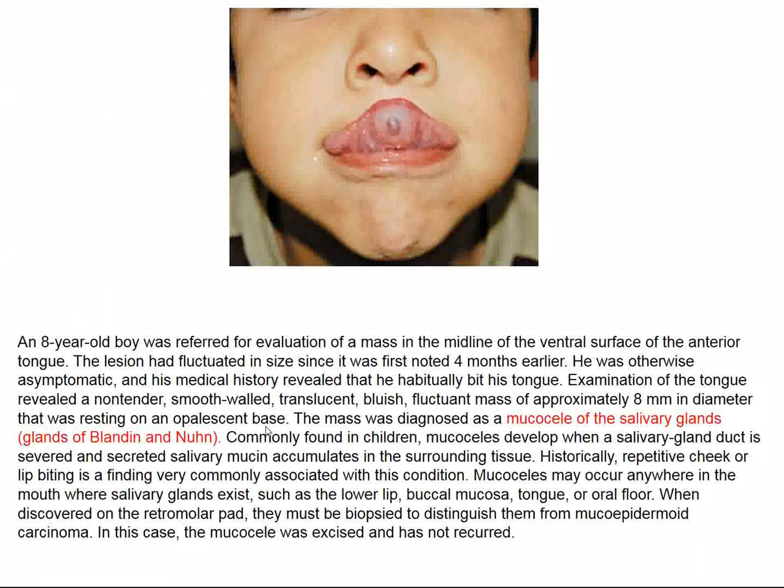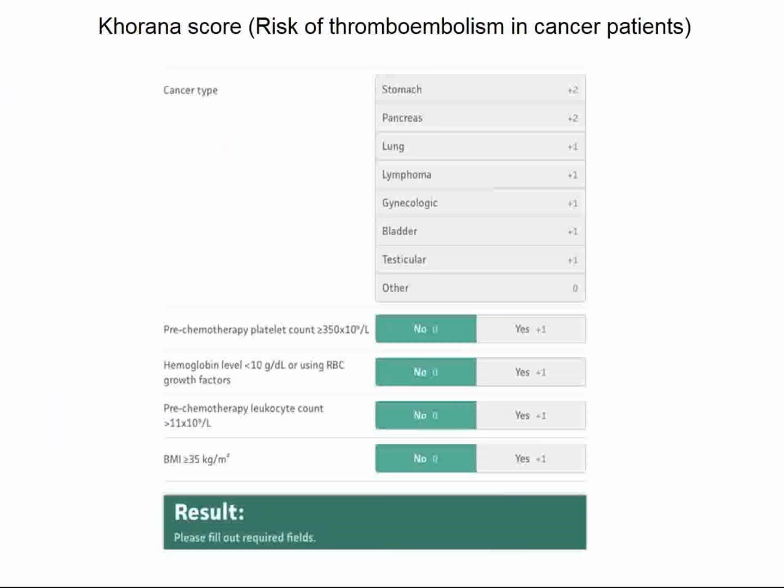Mucoceles involve salivary glands, and here is an example of a mucocele on the tongue. The first topic in the New England Journal concerns thromboembolism in cancer patients. These can occur with a variety of tumors.